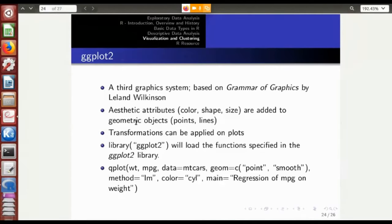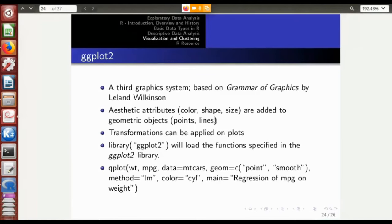Now comes the most interesting and modern plotting system: ggplot2, which stands for Grammar of Graphics. It works like a context-free grammar with certain rules — titled by Leland Wilkinson. The basic idea is to add aesthetic attributes like color, shape, and size to geometric objects such as points and lines plotted on a canvas. It also allows transformations like rotation, shearing, and scaling.